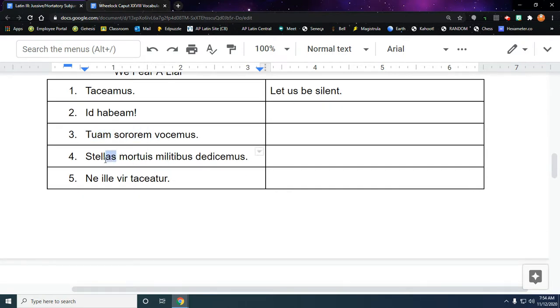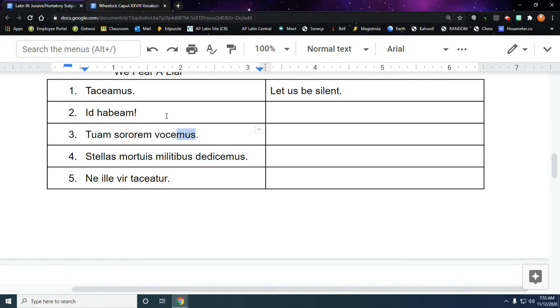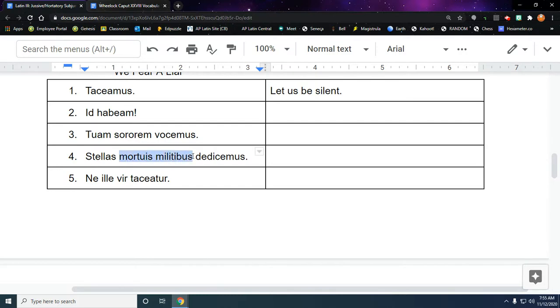The first word in this one is accusative, so we don't want to start here. This could be a couple things. Let's look at our verb. Dedico is new in this chapter. It's an A-R-E verb. So we're in the present subjunctive. Let us dedicate. And there's no coincidence that we've used the M-U-S here. That's just, we say let us a lot in English. So let us dedicate the stars, and then this could be dative plural, which it probably is, to the dead soldiers.